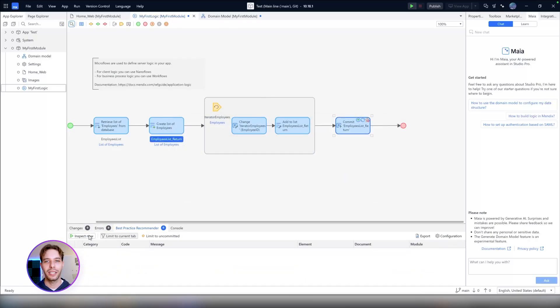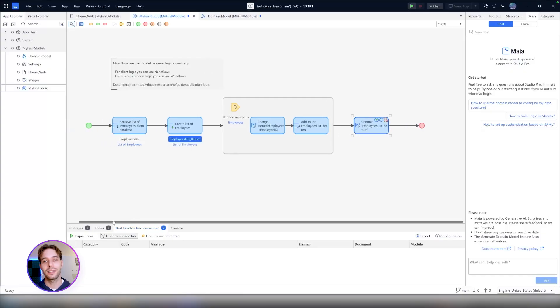To see it in action, we have to click on View, Best Practice Recommender, and it's designed as a pane.